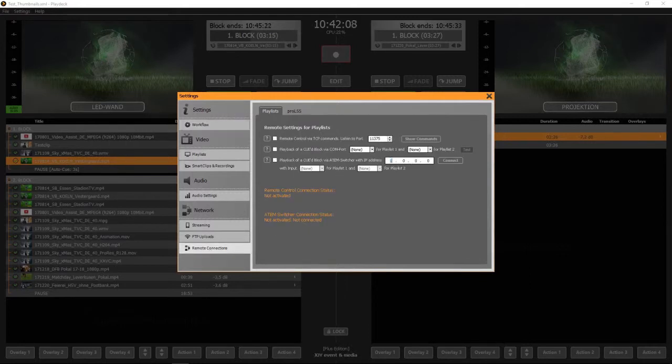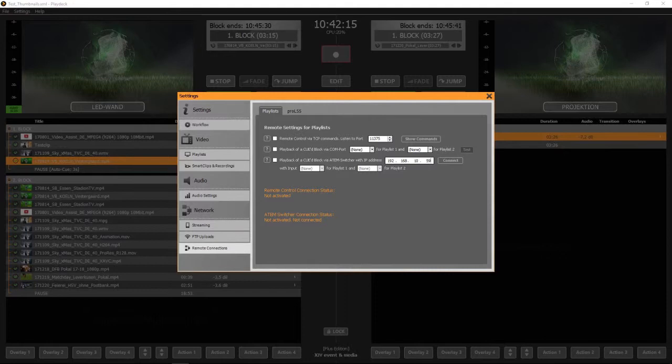Fill in the IP address of the ATEM switcher that you want to use. Remember that your ATEM has to be in the same subnet as your Playdex system. Then click connect.